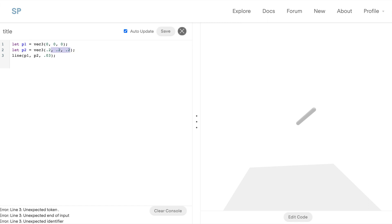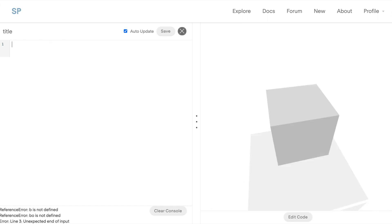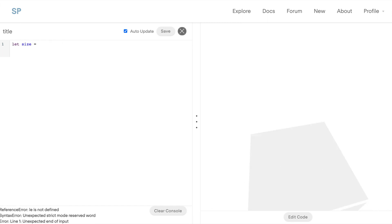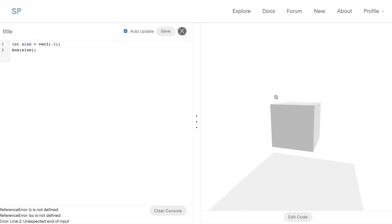One cool thing about vectors is that if you are using the same X, Y, and Z coordinate, you can actually just pass in a single parameter and it'll default to having the X, Y, and Z as the same. Another cool thing that we can do with the vectors is to actually pass them in as parameters for our primitive geometries. So since box takes an X, Y, and Z, we can use a vector3.